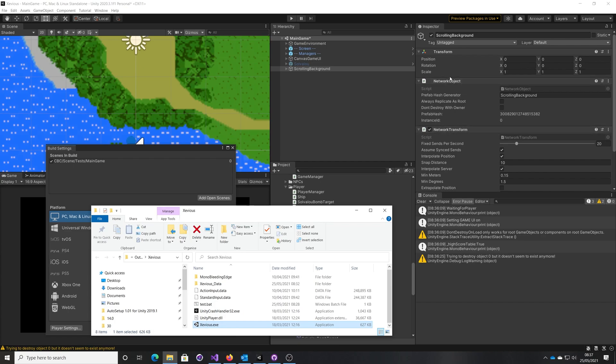This means that network object is going to say to the Mlappy server, okay we need to replicate this between players, and the network transform is going to say we need to synchronize the position.